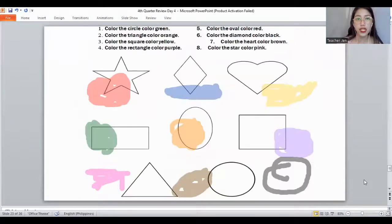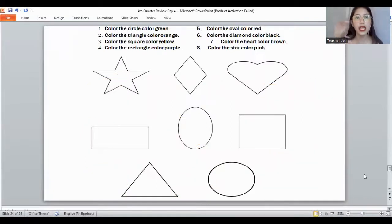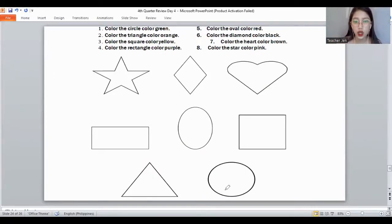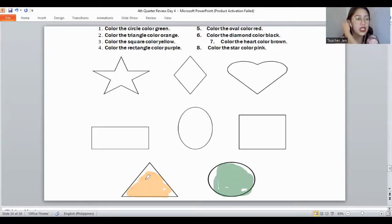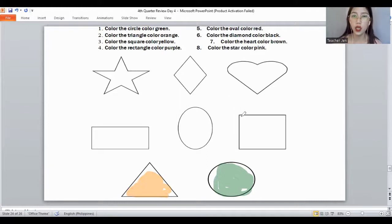Let's move on to the next slide. Another shape — we need to color all the shapes. The first shape — let's color the circle using the color green. Next, the color of a triangle is color orange. Where's the triangle? Yes, this would be the triangle — it's color orange. Next, number three — let's color the square using the color yellow. This would be color yellow, up and down. You need to color it properly on your worksheets.